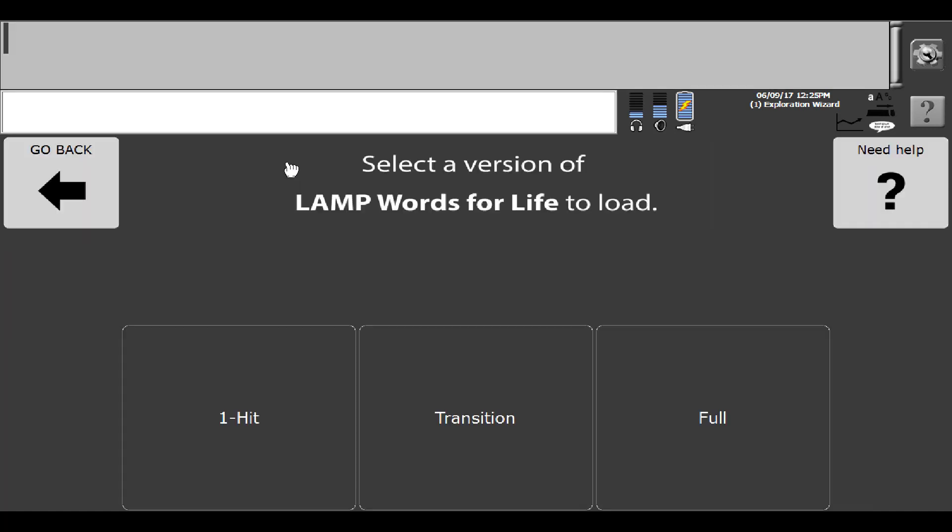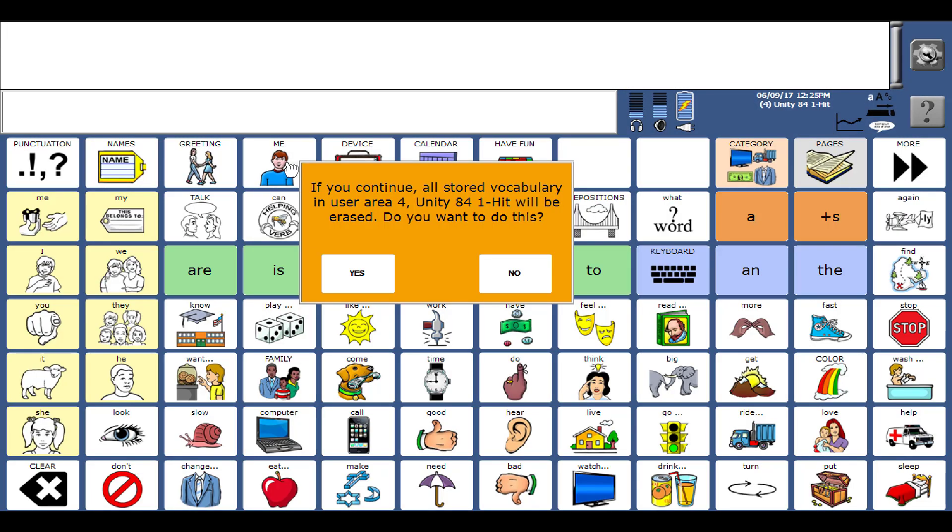And it says please know that you're going to be erasing 84 One Hit. Are you okay with that? I am. I haven't made any customizations. I know I could always load it back in.